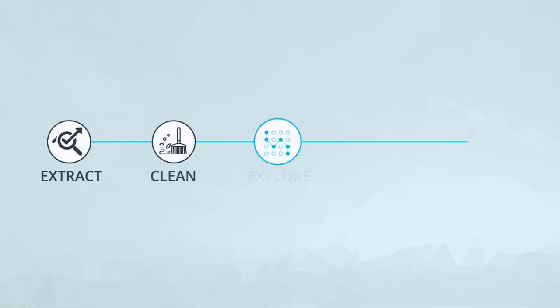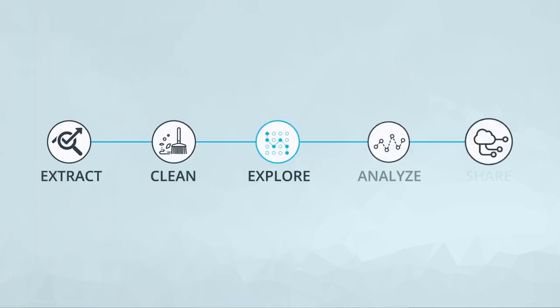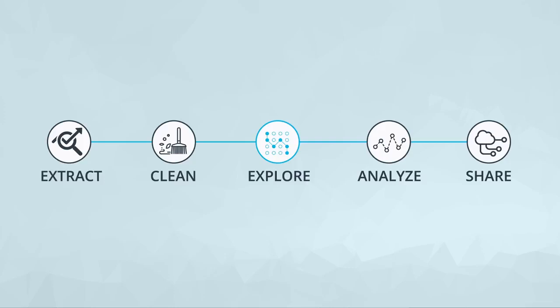There are five steps in the data analysis process. First, you extract your data. You might get the data from a survey, a database, the web, or some other source.